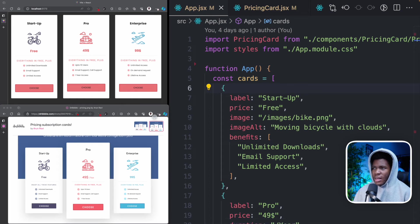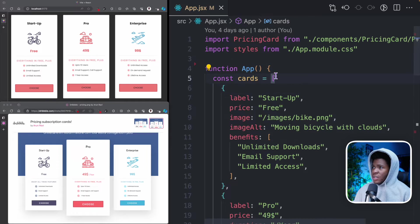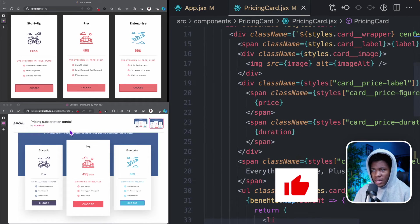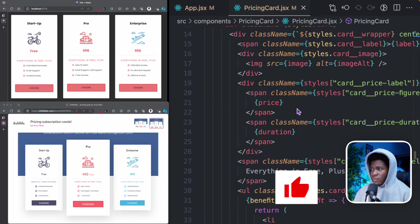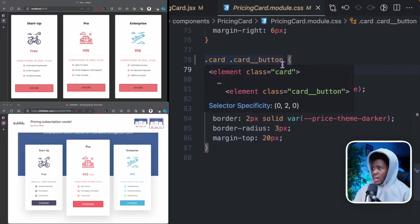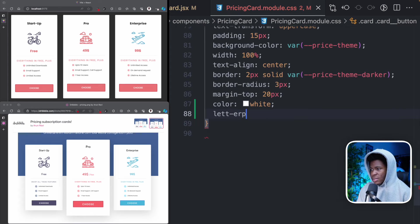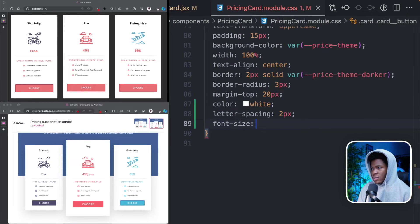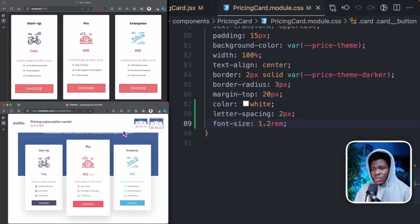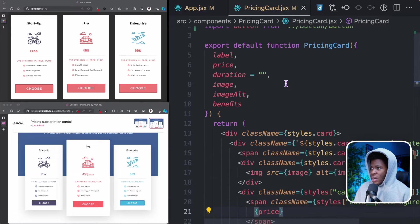Now that that's out of the way, let's improve our project to match this design. Going back to my pricing card, you see that the buttons have a color of white and there's a bit of letter spacing in them. For .card .card-button, we can add color white, letter spacing, and we should increase the font size a bit — maybe 1.2rem. Next up, let's improve the colors so that this one has purple, this one orange, and this one light blue.